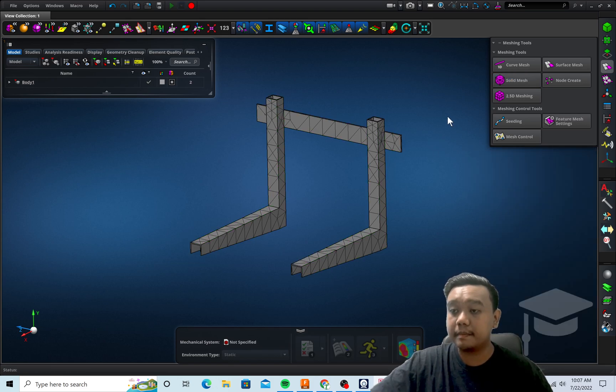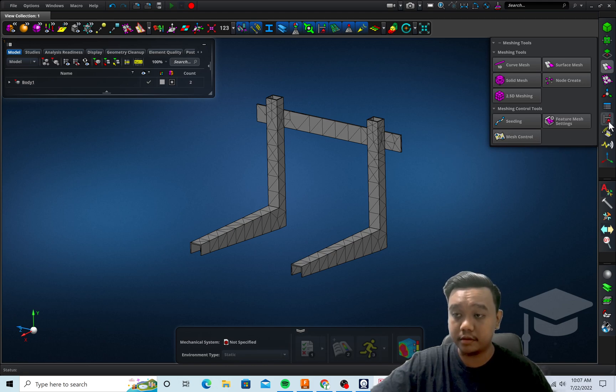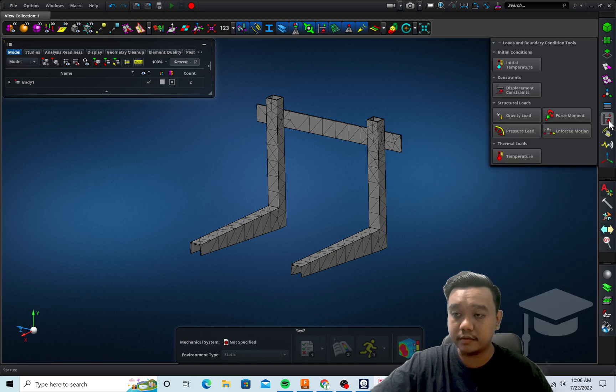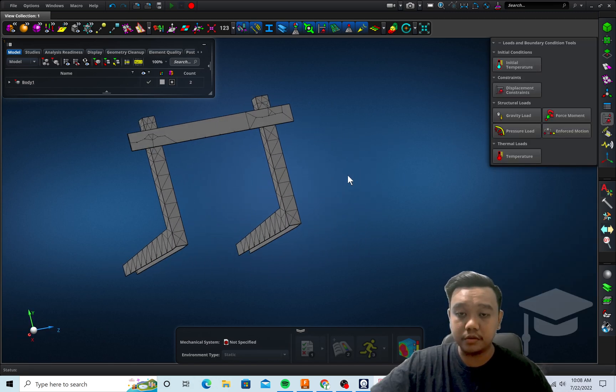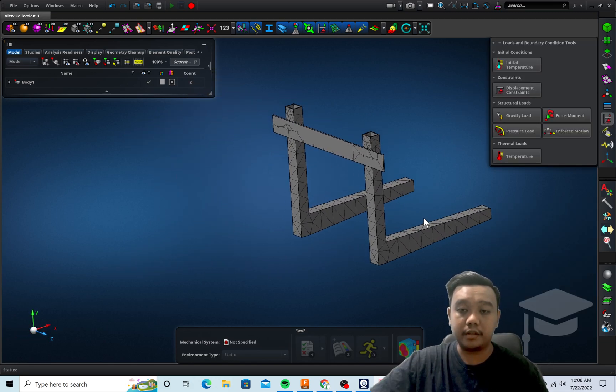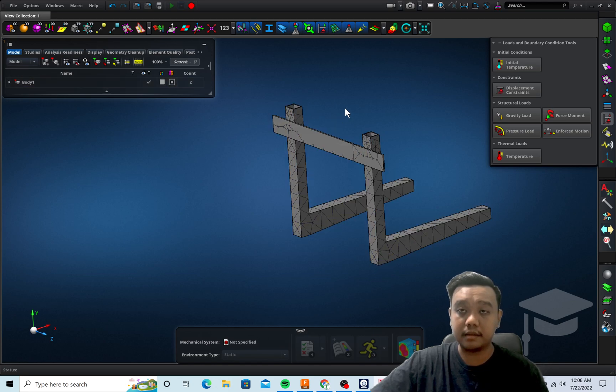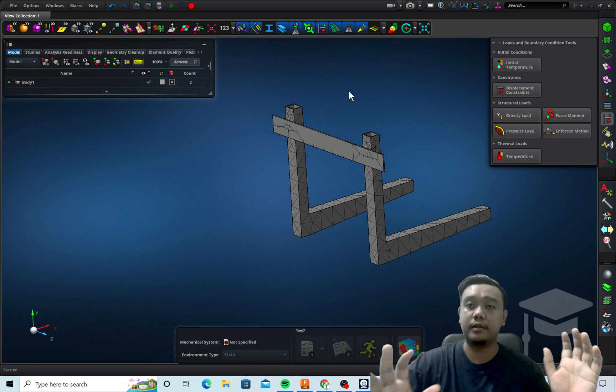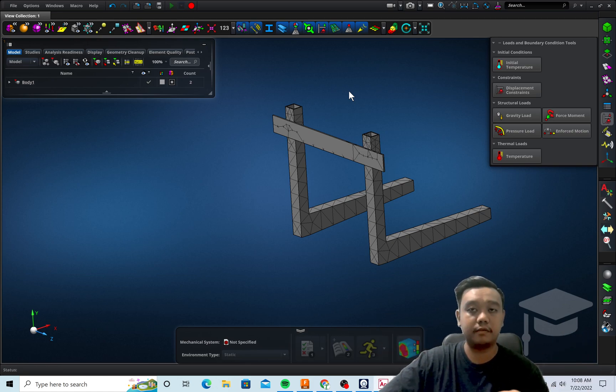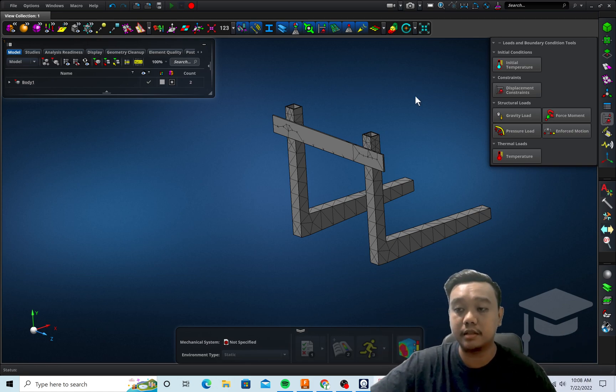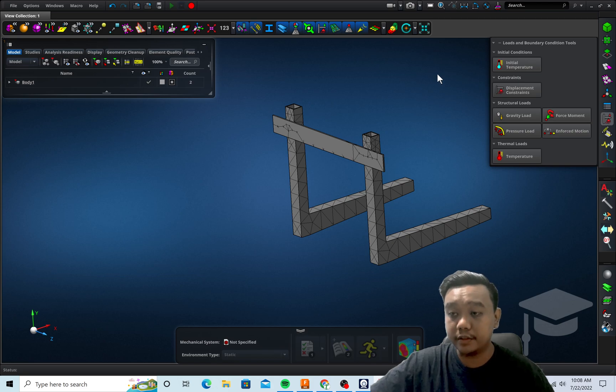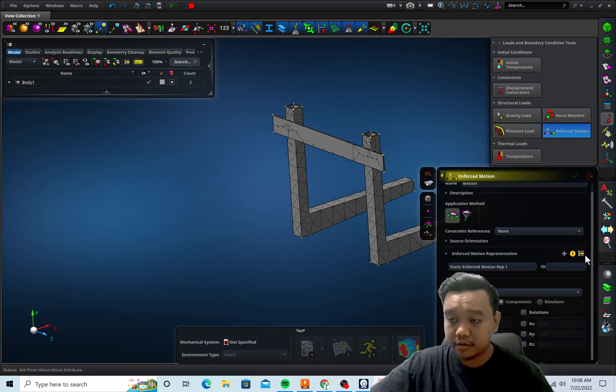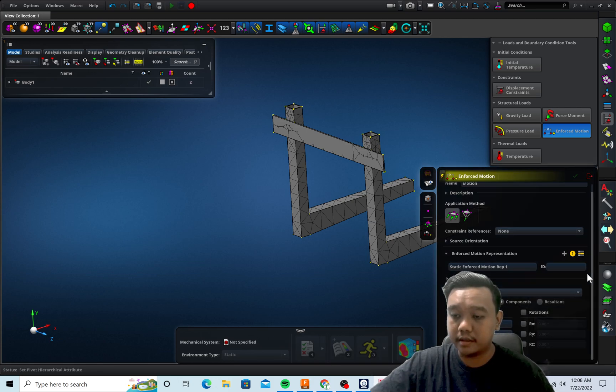Next step we want to define the boundary conditions. First we define the constraints, for example we want to fix this plate. Let's say it is attached to the wall so it cannot move in the X, Y direction for translation and also rotation, so we use this enforced motion and we enforce all of the degrees of freedom in the translational and rotational direction.